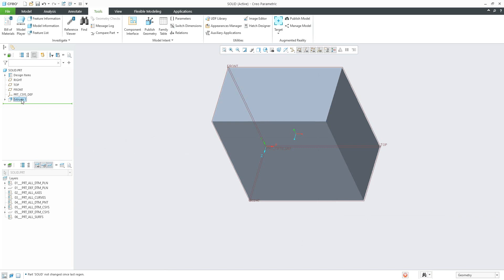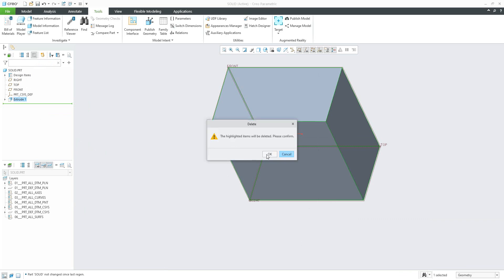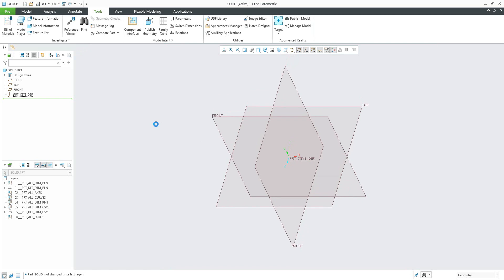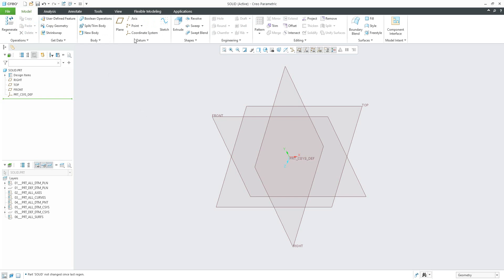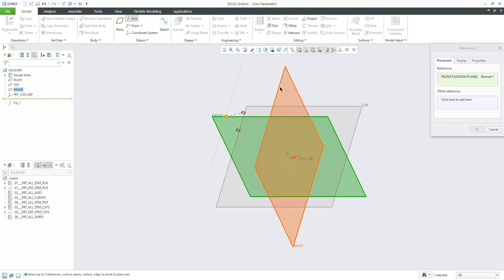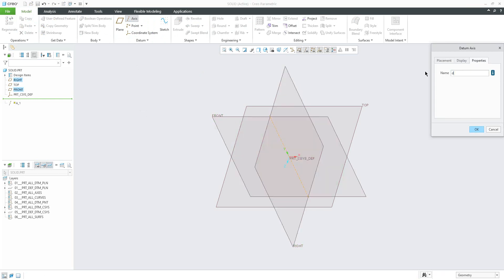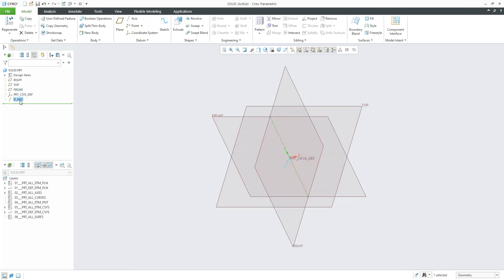For our template, we don't need to see any default features. We can delete the extrude feature that was created only for validation of the weight. Now we can focus on the model tree. We are using three datum planes and one coordinate system. If you would like to use more — for example, for symmetrical components — you can create an axis between two planes. You can call it 'default axis' or whatever you wish.